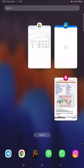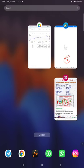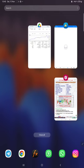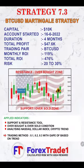Hello everyone, welcome to Forex Trade One. Today we are introducing a new strategy — Strategy Number 7.3. This video will be completely explained in three parts: the first part will be the strategy explanation, the second will be the trading account history on MT4, and the third will be the trading account statement where we will check the complete statistics.